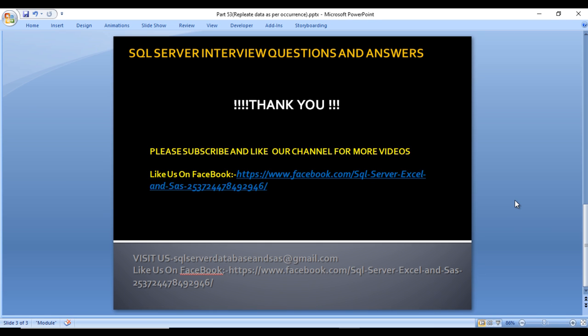I hope you understand how we can write the query for getting this output. Thank you so much for watching this video. If you like this video please subscribe our channel for more videos. Don't forget to press the bell icon to get notifications of newly uploaded videos. If you need this script it will be available in the description. Thank you so much for watching.